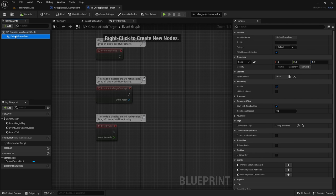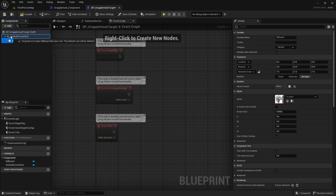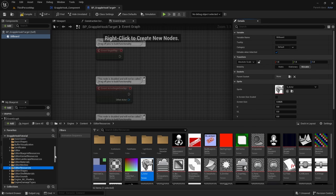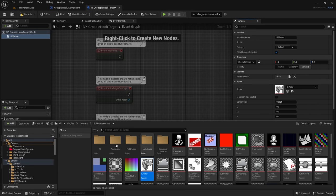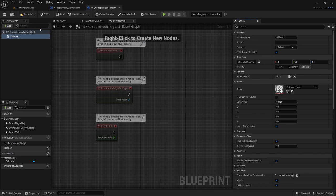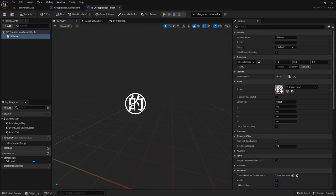We want to replace the Default Scene component with a Billboard. Add a Billboard component, then drag it over the Default Scene to make it the root. In the Details panel on the right, under Sprite, click the folder and navigate to your Grapple Hook System folder and select your target texture. Save that. In the Viewport you should now see the billboard with your target image.